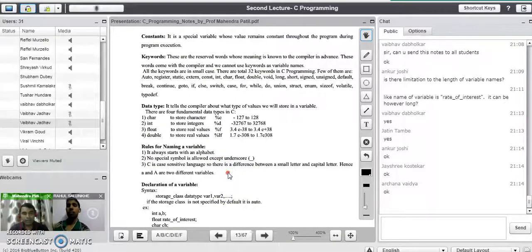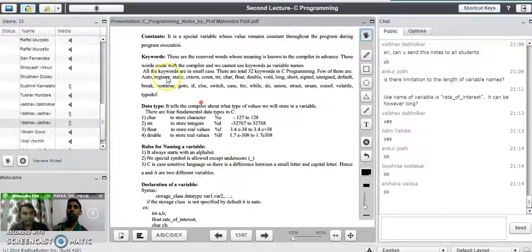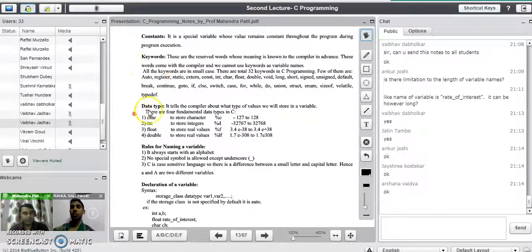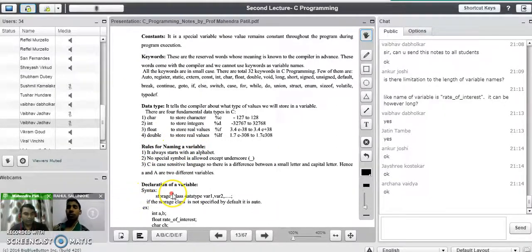Good evening. In our previous session we covered the introduction to C programming language, including topics like variable, constant, keywords, data types in C programming language, rules for naming a variable, and how to declare a variable.